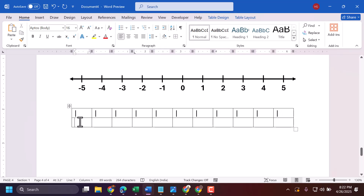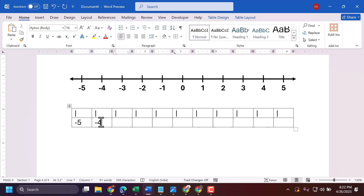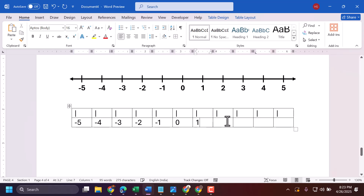Now add the numbers with minus signs. Then select all of the content.